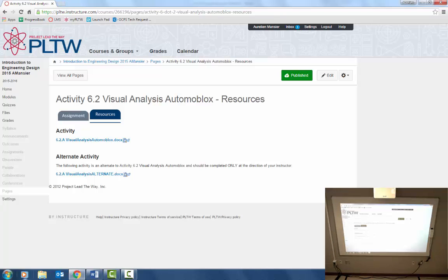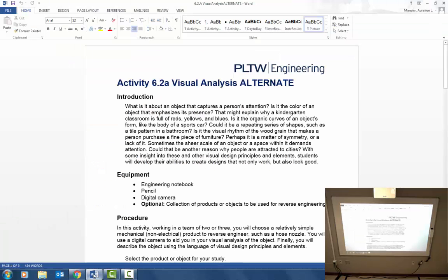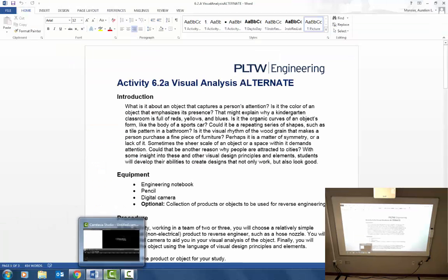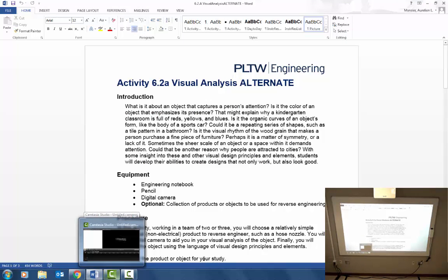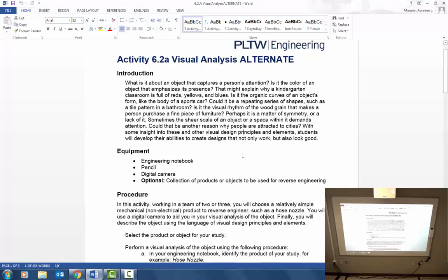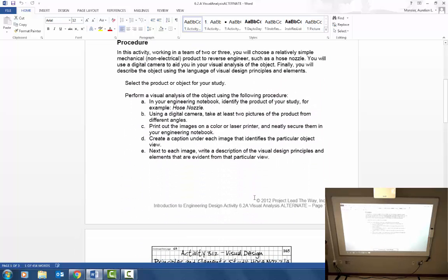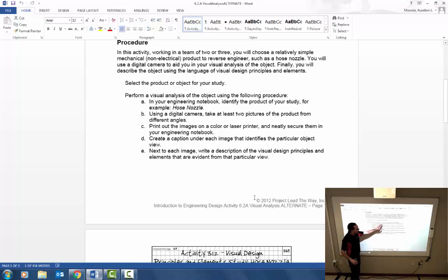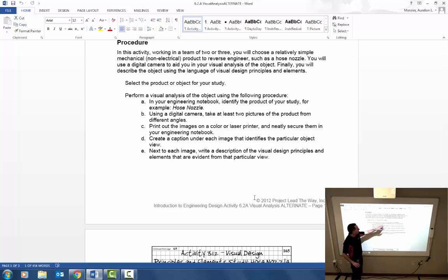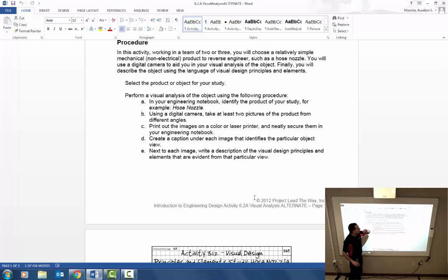When you open that up it's going to look something like this. And let's look at the instructions on what is required for this activity. Starting with the procedure. In your engineer's notebook, or this can be done on a Word document if you prefer, identify the product of your study.